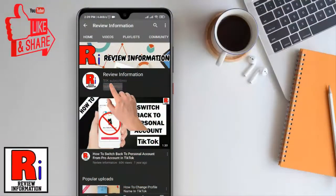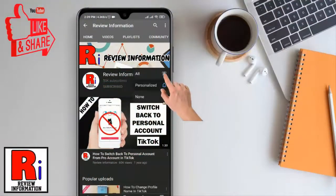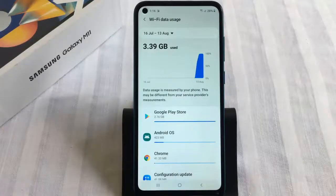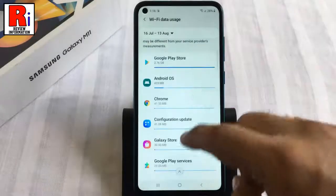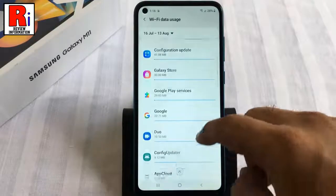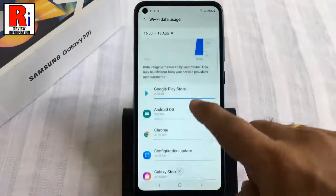Subscribe to my channel and hit the bell icon to get notified of any updates. This video will guide you how to find out how much mobile and Wi-Fi data you have used on your Samsung device.